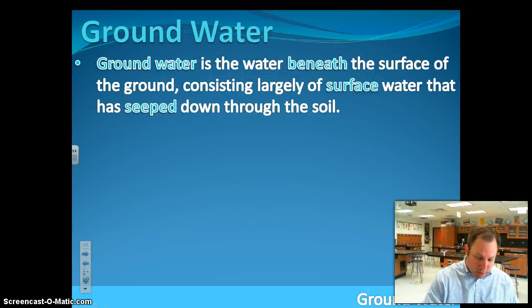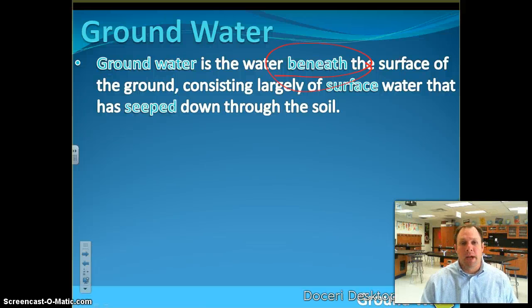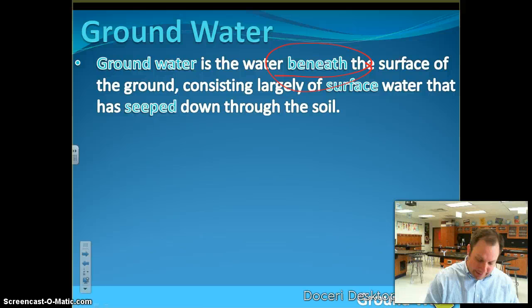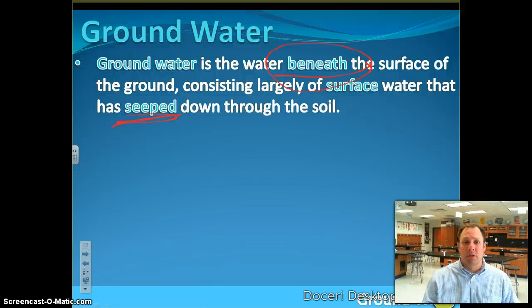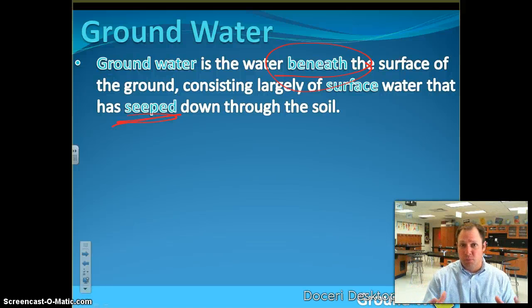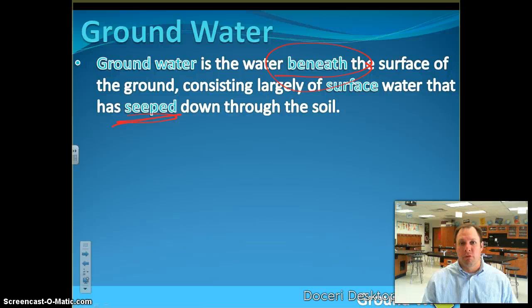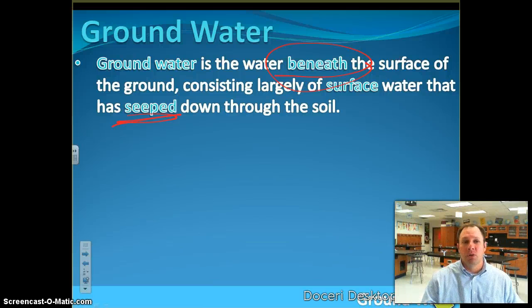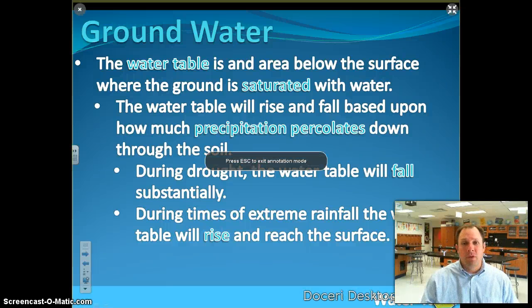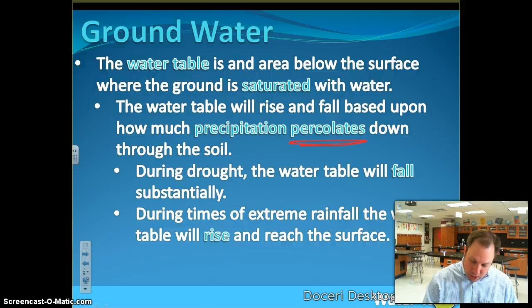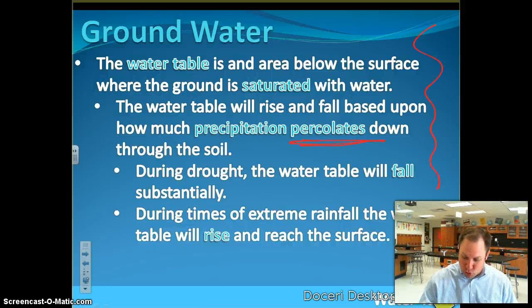Groundwater is simply defined as the water that is beneath the surface of the ground — water that has seeped down into the soil. After it rains, a lot of that water evaporates, but probably a good portion, if not the majority of the water, actually seeps down into the ground and is absorbed by the soil. Plants can use their roots to take that water in from the soil. We call the process of water seeping down 'percolation' — it simply means to trickle downwards.